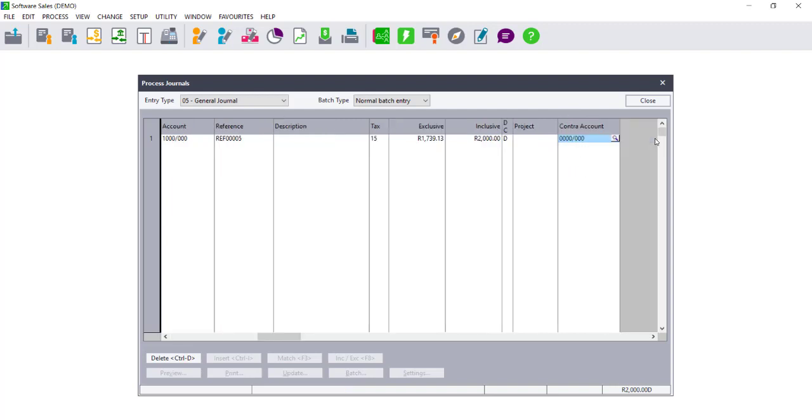When I then go to my Contra account, what will occur is that the exclusive value will be credited to my Contra account, and the difference between the exclusive and the inclusive value will be credited to the VAT control account, therefore making my credits and debits equal.